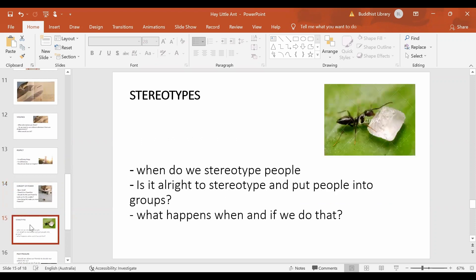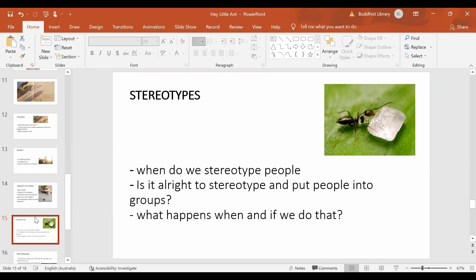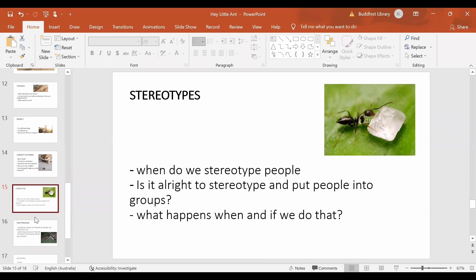Then kid says ants are thieves. They steal food. So that is a form of stereotyping. Do we stereotype and put people into groups? When do we do that? And what happens when and if we do that?